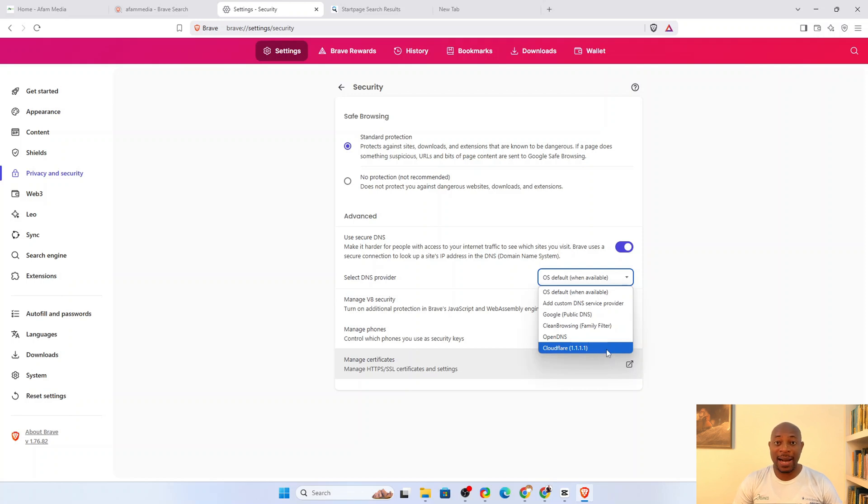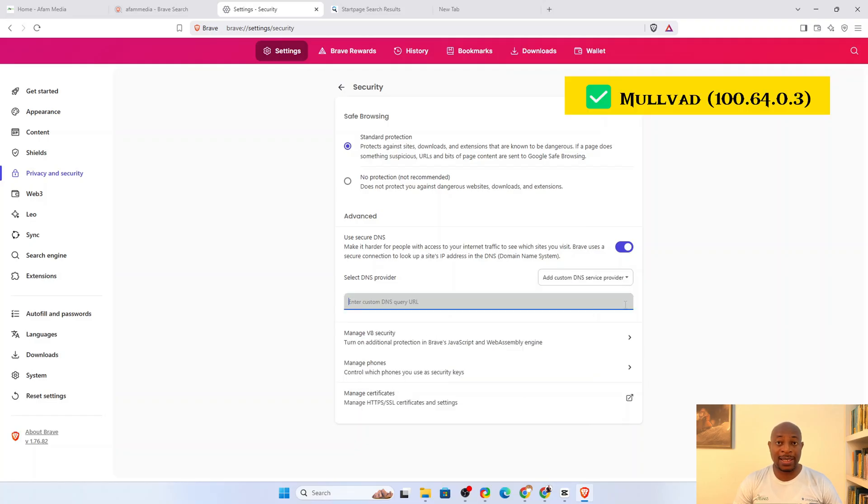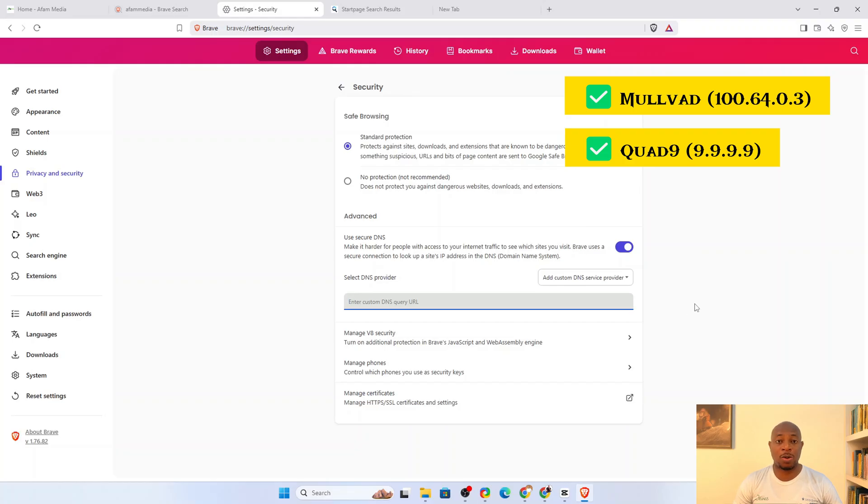But if you need maximum privacy, skip the preset options and go to Custom DNS. Your best picks are Moved, which has completely no logs, and then Quad9 that blocks malicious domains and doesn't track your queries.